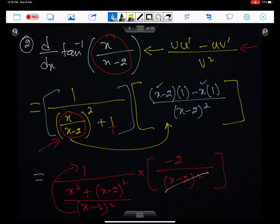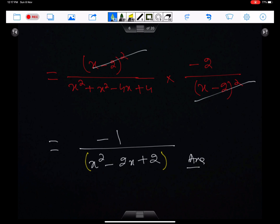Example number 2: this involves u upon v, so make sure you use the u/v formula correctly. The formula is (v·u′ − u·v′) upon v². This becomes 1 upon (x/(x−2))² + 1, and you use the u/v formula to differentiate x/(x−2). Then simplify to get the final answer.